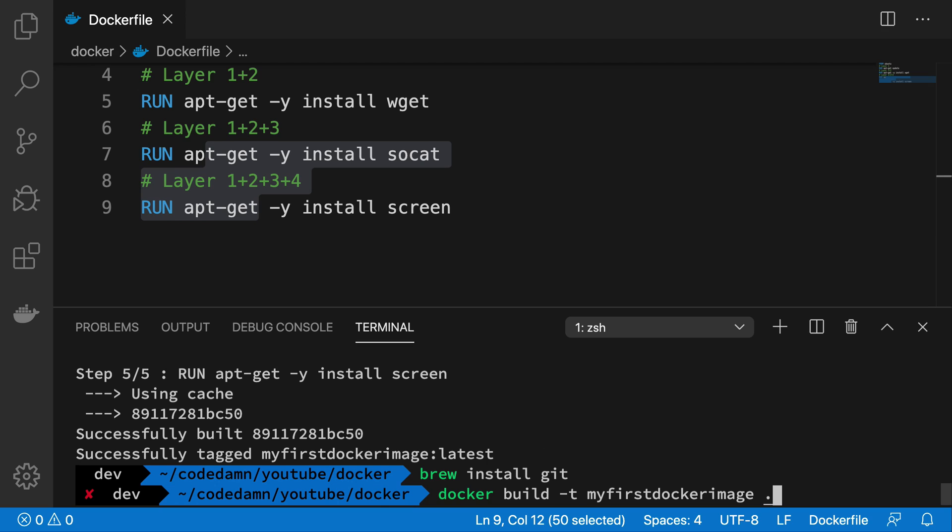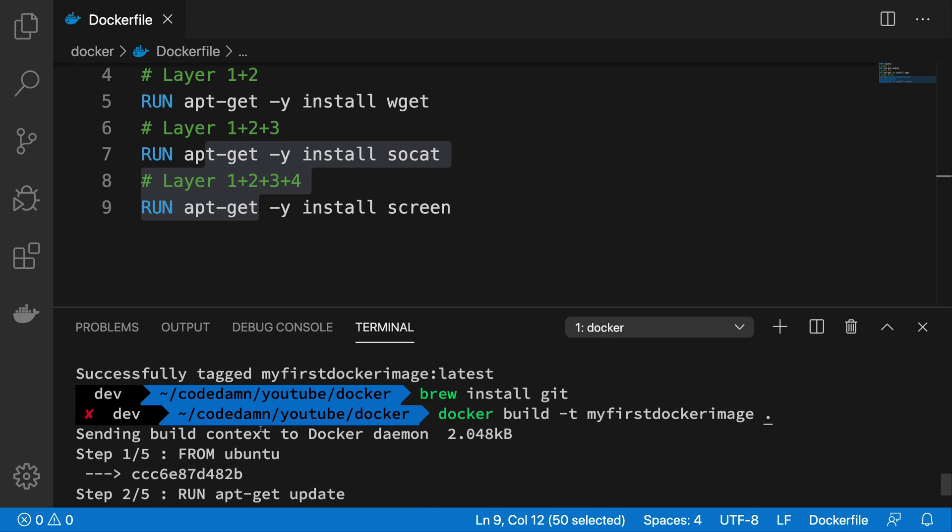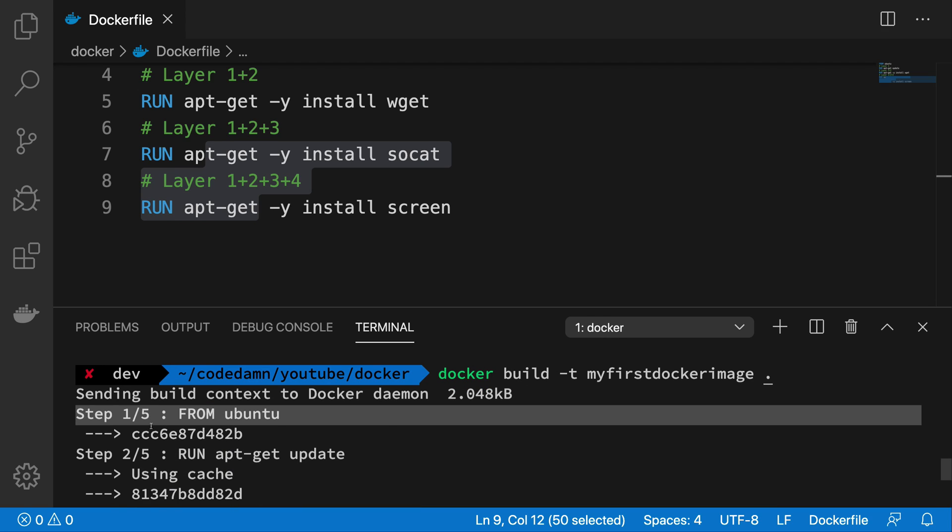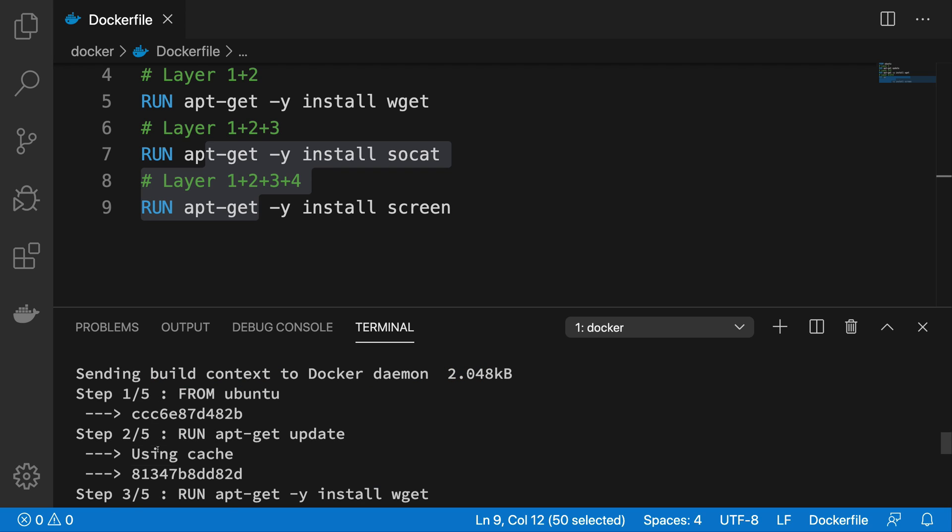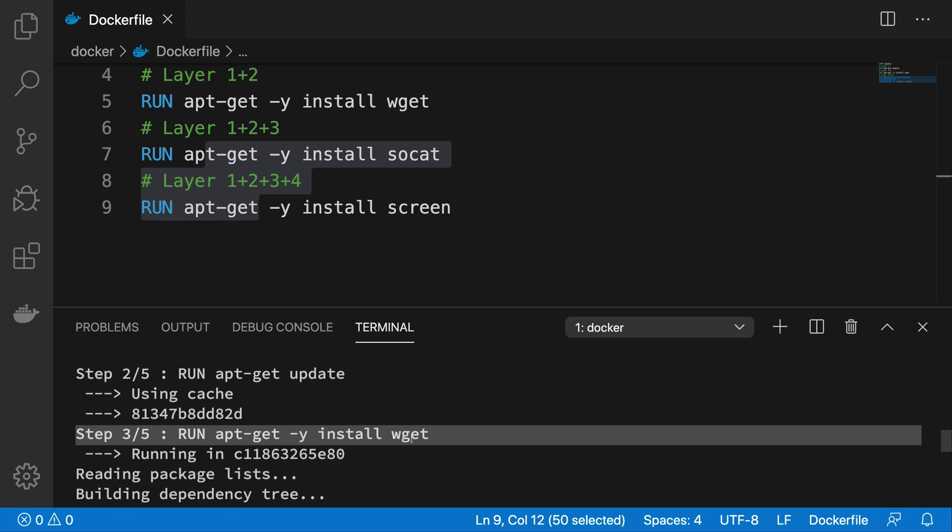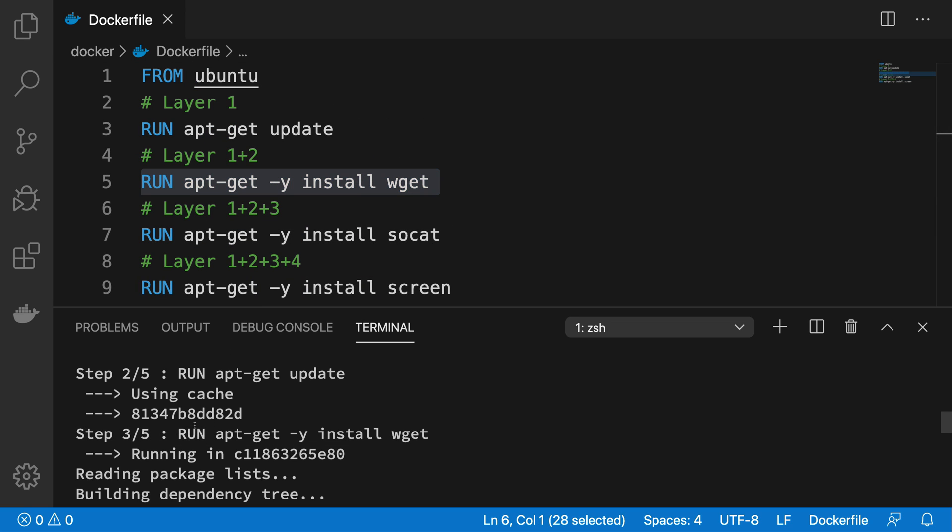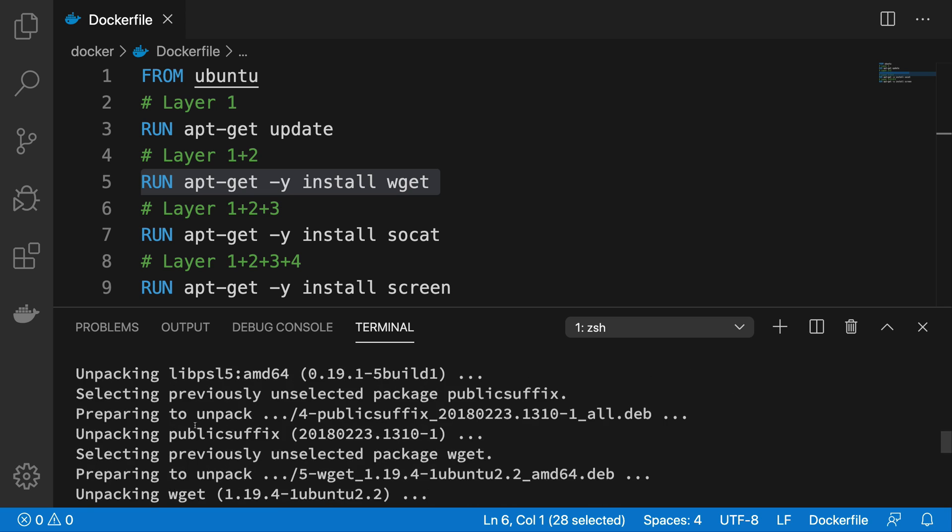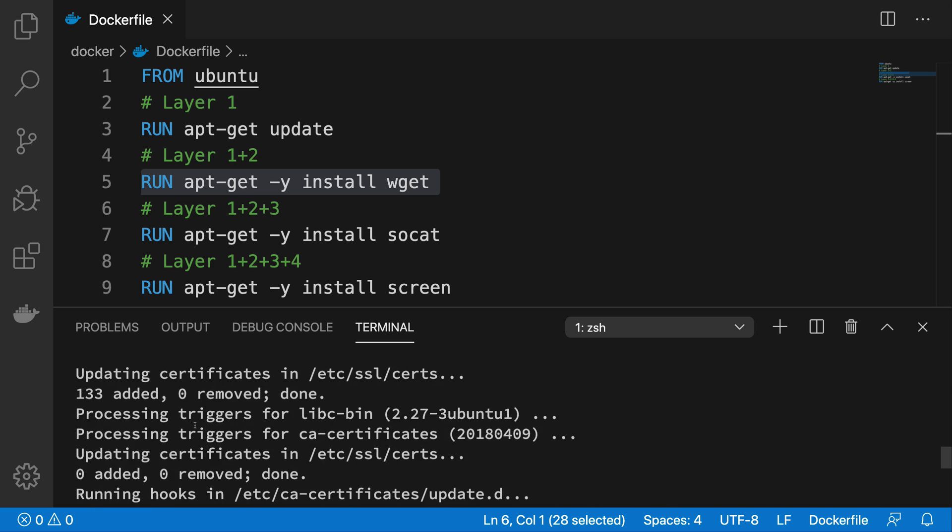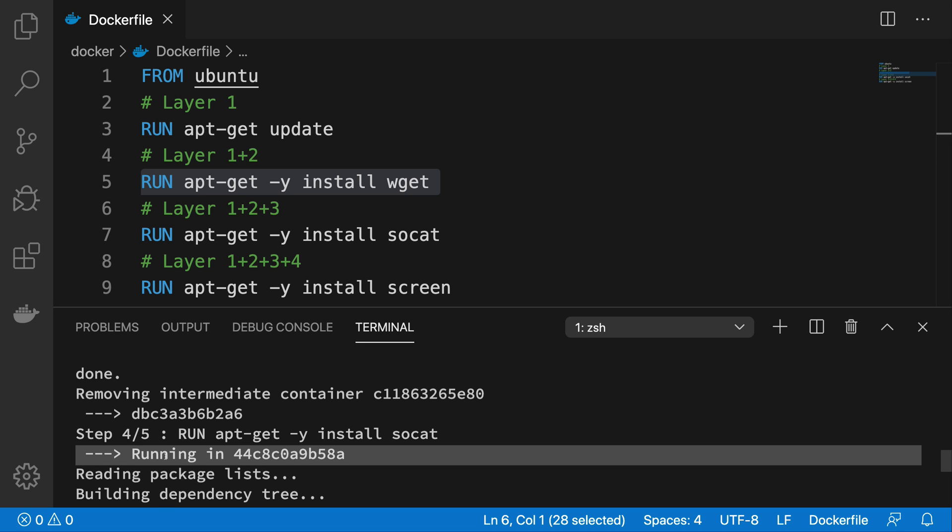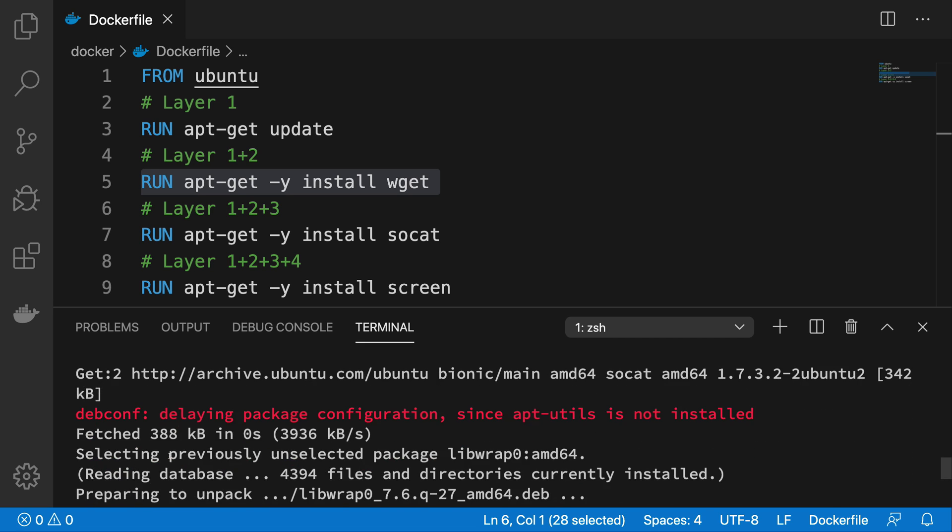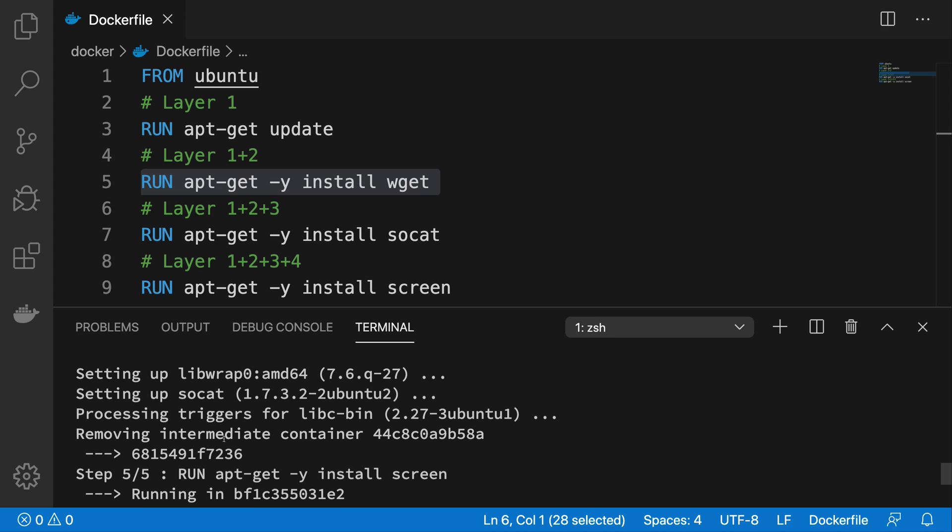So if I run this again, you're gonna see that it happens correctly. Step one happens correctly, step two happens using cache again. Step three is changed now, that is changed, then obviously it would run. And because step three is changed, it will invalidate the cache for step four and step five as well.